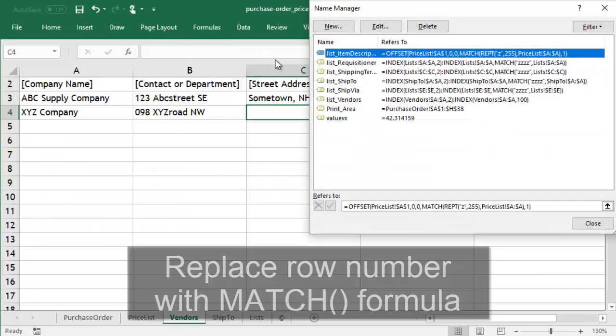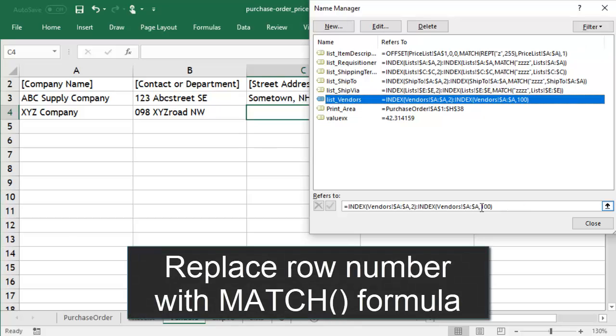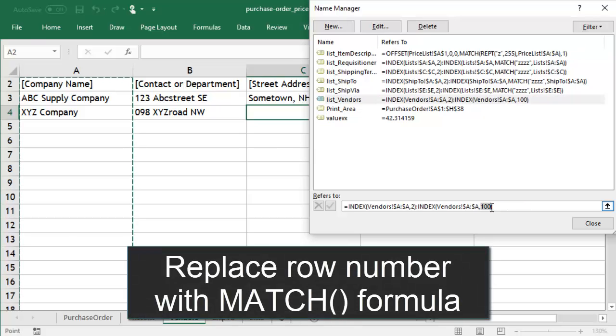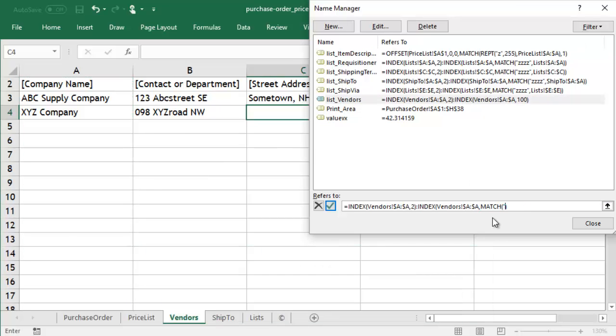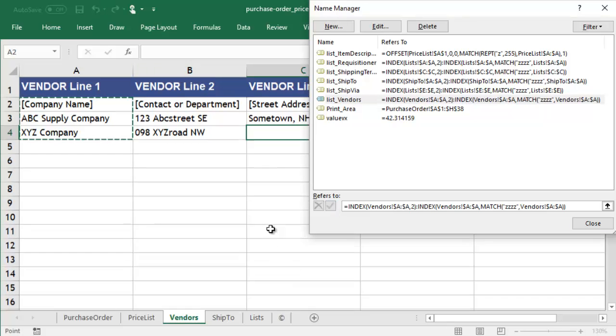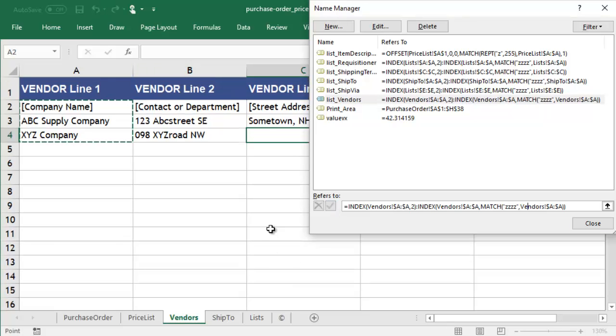We'll replace 100 with a MATCH function that returns the position number of the last text value in the range. If A4 is in the last row, this range will calculate to be A2 to A4.